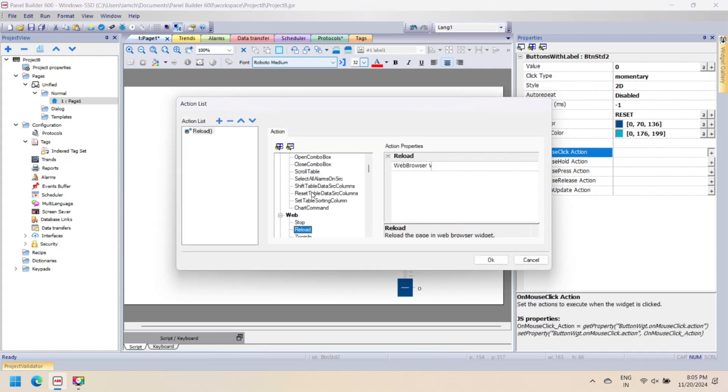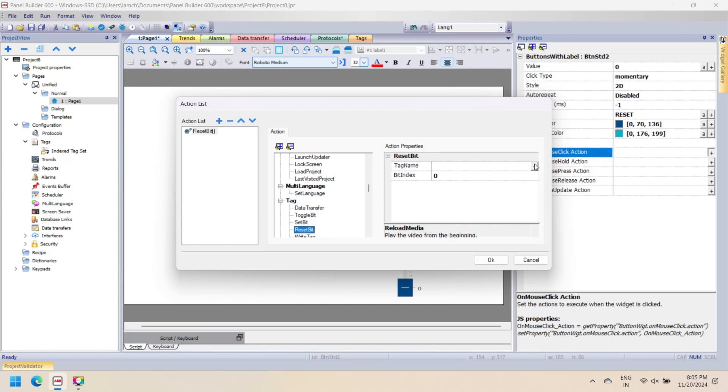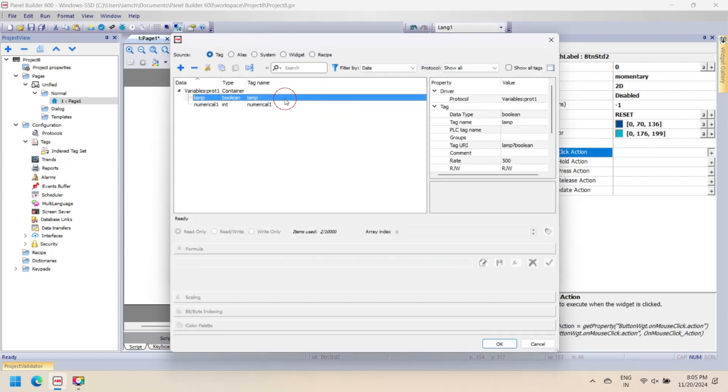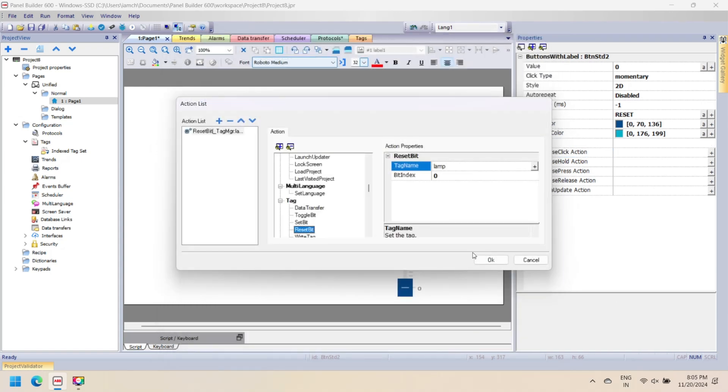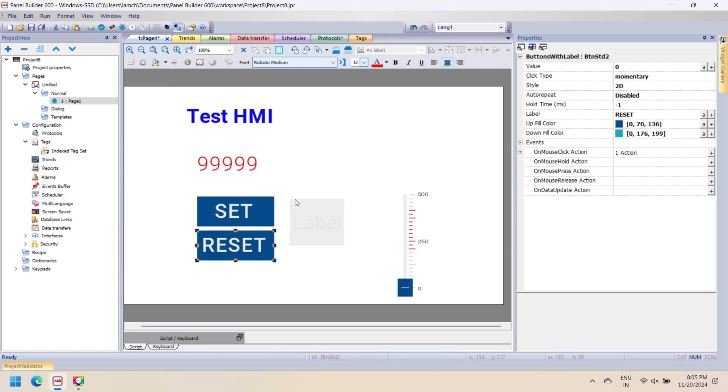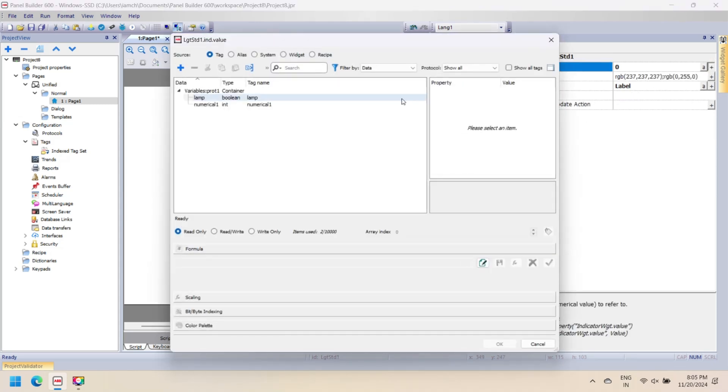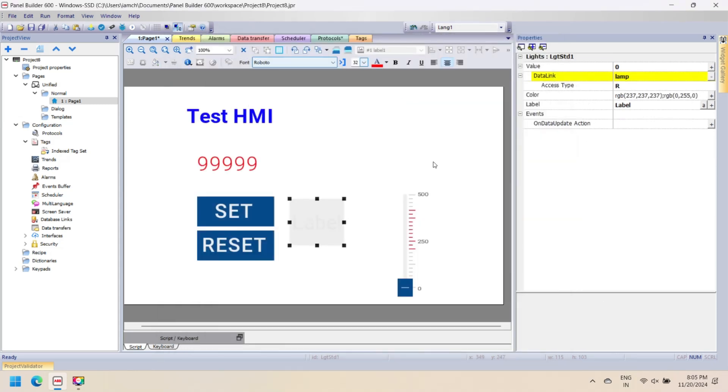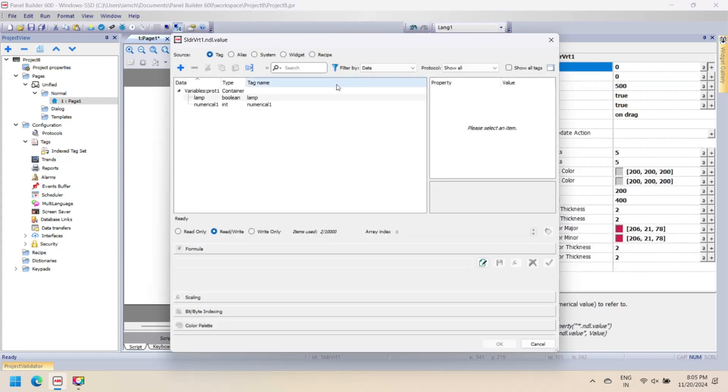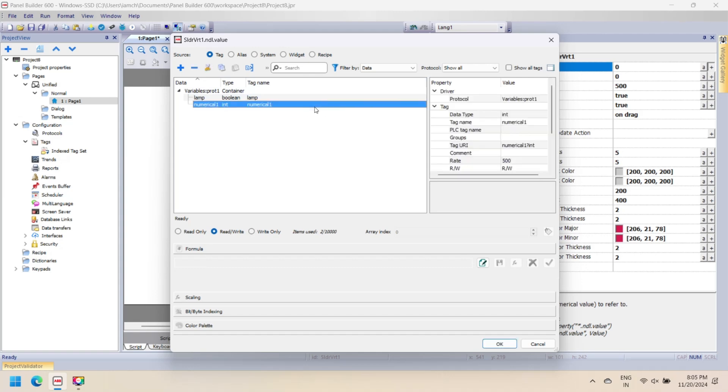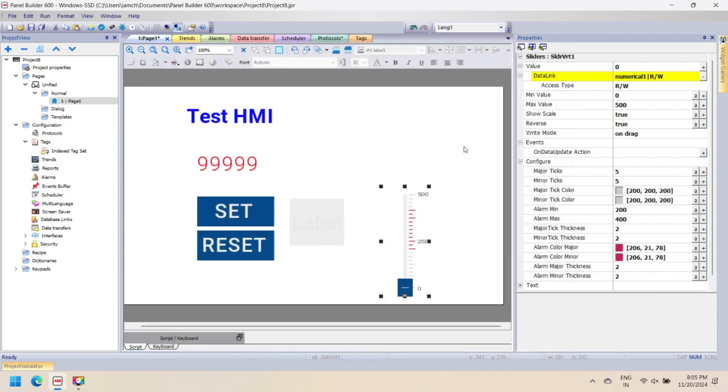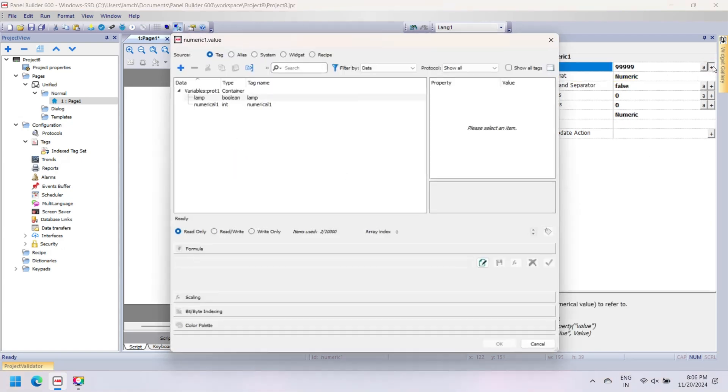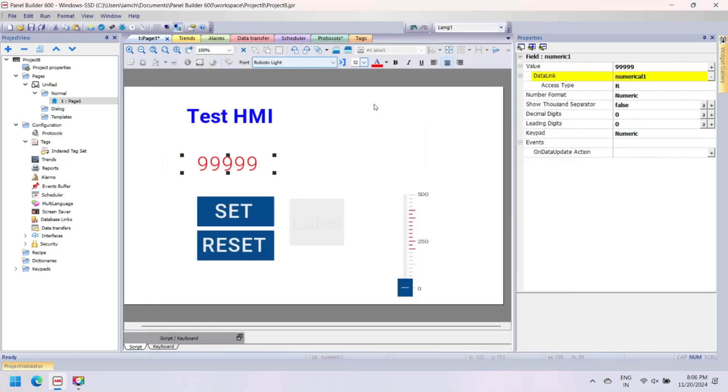Now select the lamp and set a tag to the value of the lamp property. In the slider property, change Set to Value. The slider uses numerical values. Select the tag from the dialog. For the numerical input, set the value tag and allow read-write access of the numerical widget component.